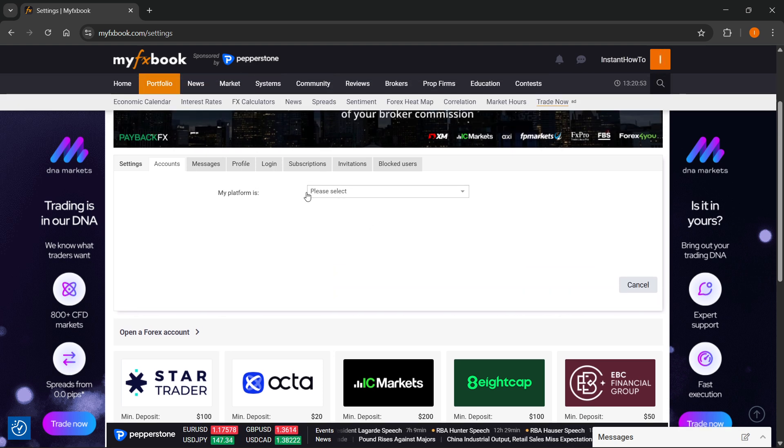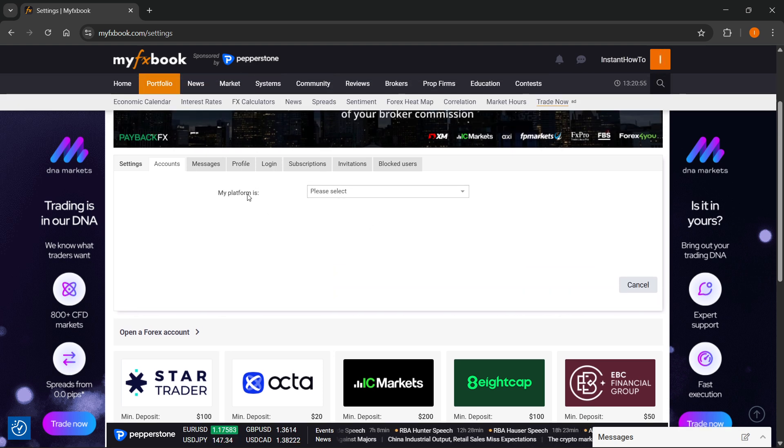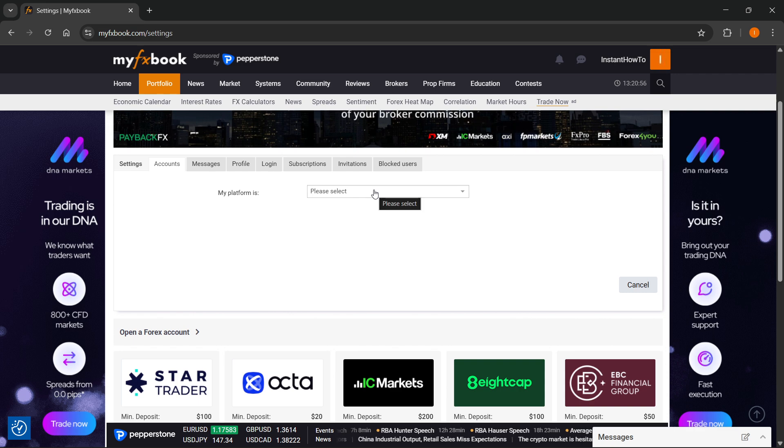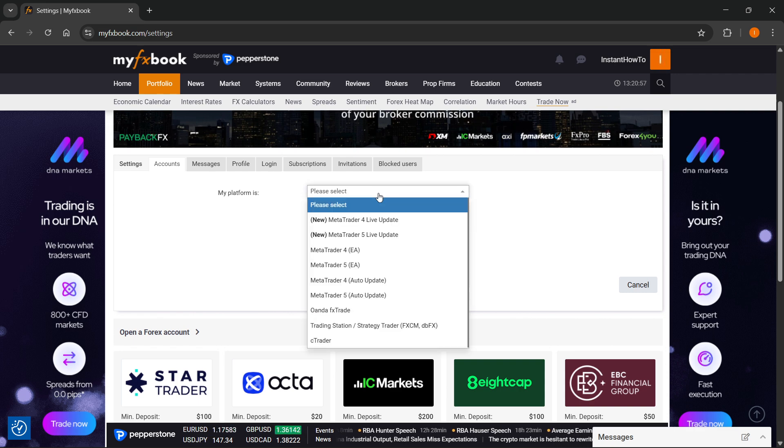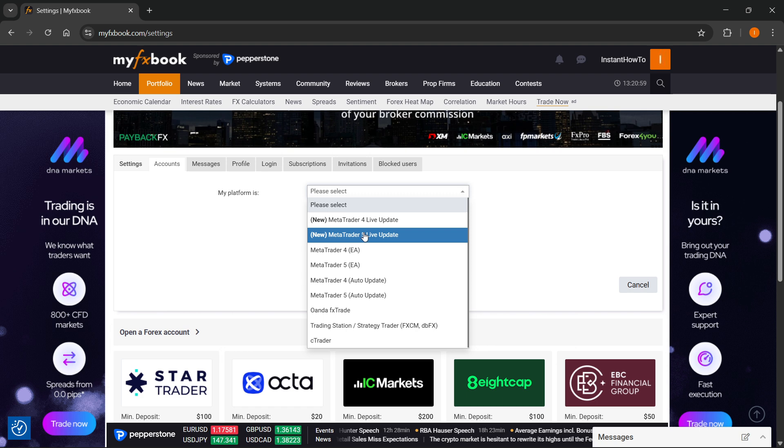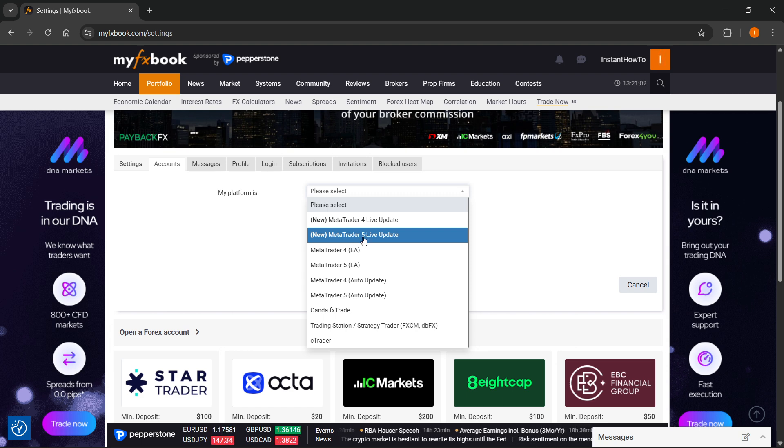After you do that, first, you want to click on where it says My Platform is, and then you have to click on Please Select, and then here, you'll have the option of MetaTrader 5, or of course, MT5.